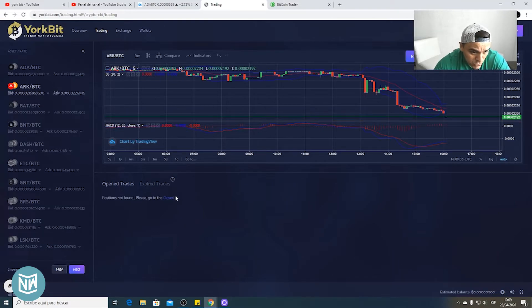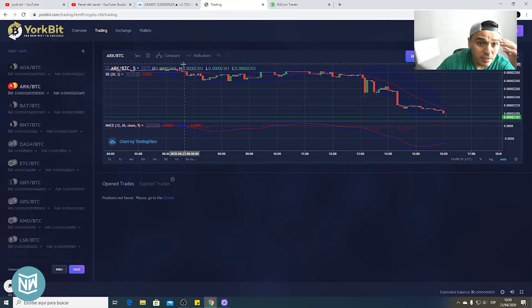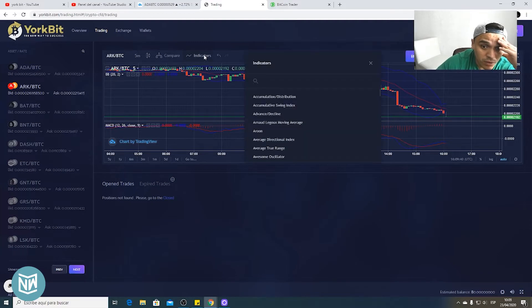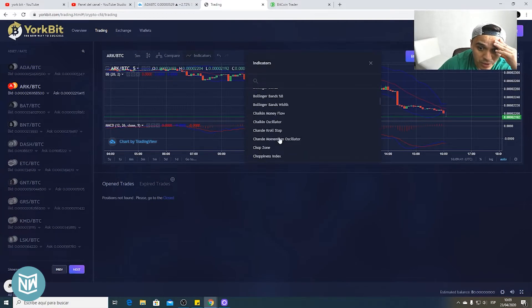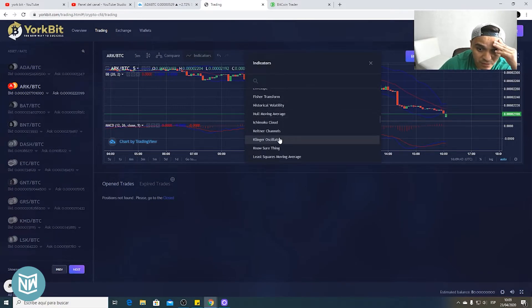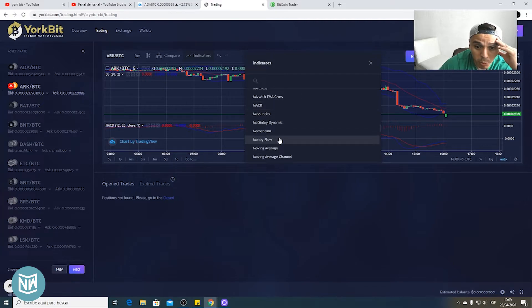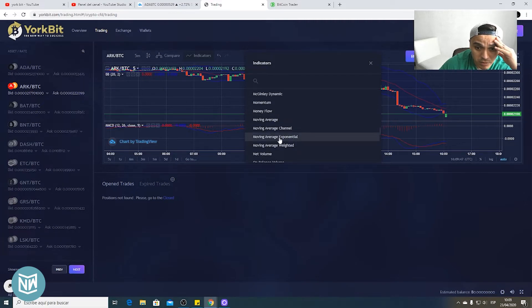And we have here open trades. What other indicators we have?